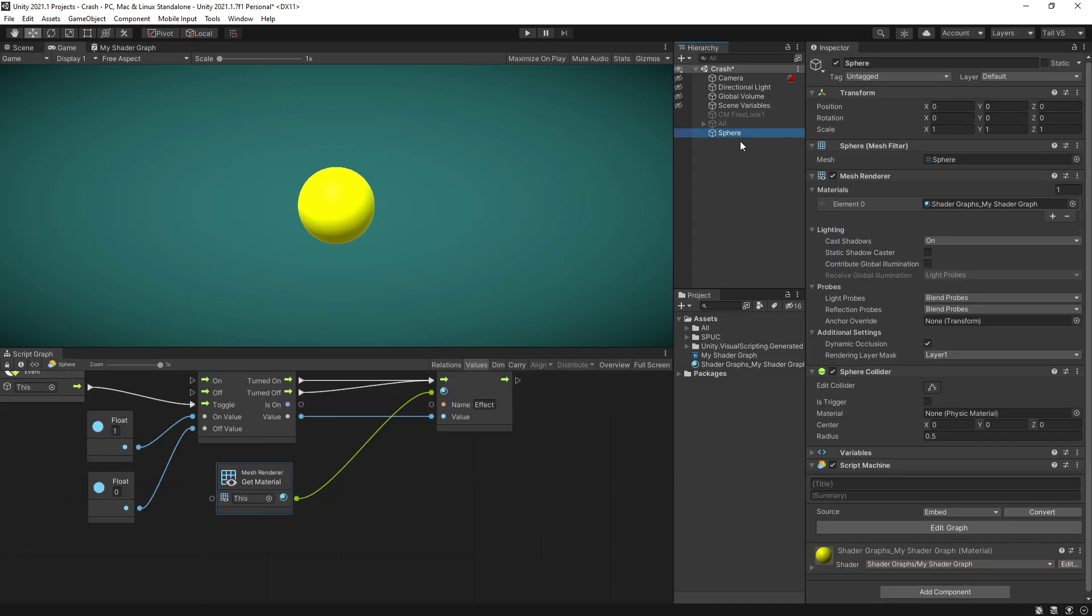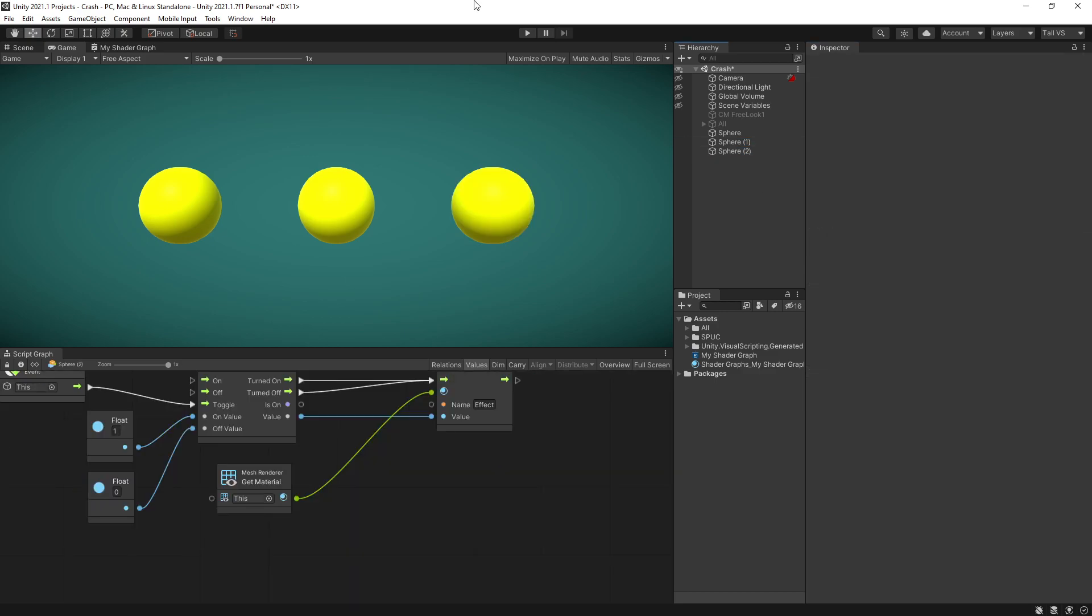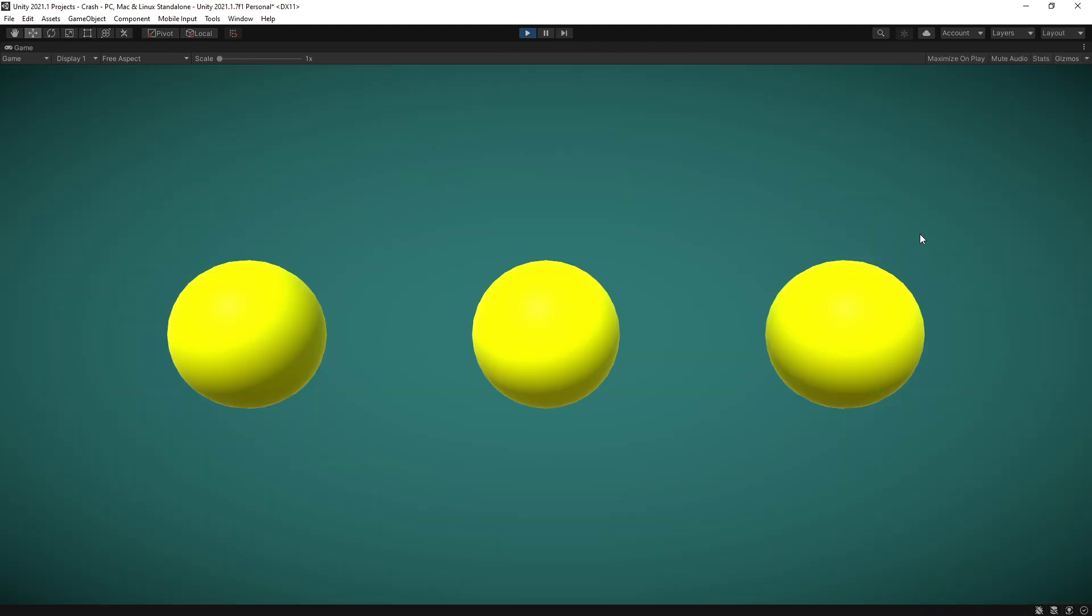So let's go back here, let's create some duplicates of the sphere. I'll position one at negative two and let's duplicate it again and position it at two. Something like that.